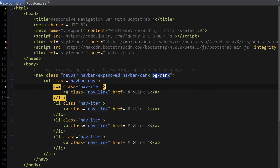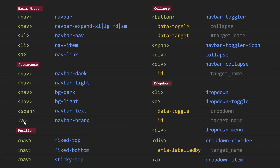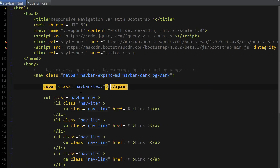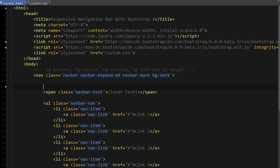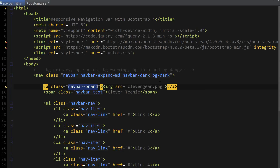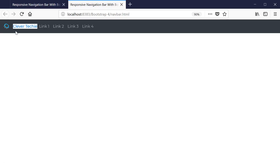Now we're going to go ahead and add some text and logo to our navbar. For the text and logo, we're simply going to add the span and anchor HTML tags with navbar-text and navbar-brand classes. We're going to do this inside of our navbar HTML tags. So the first one I'm going to add is span class equals navbar-text and put some text in there. The second one is a class equals navbar-brand. Inside of this anchor tag I'm going to add img src equals clevergear.png, which is the Clever Techie logo. And now we can see what it looks like in the browser — it added the text with the Clever Techie logo. And that's how easy it is to add text and logo to our navbar.